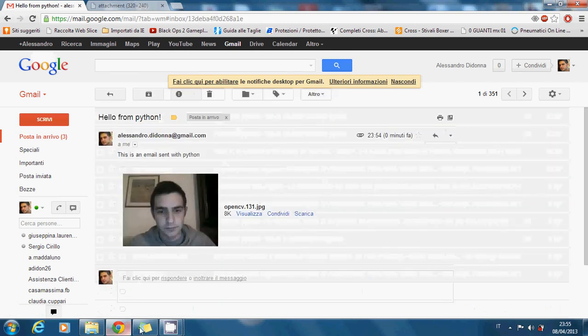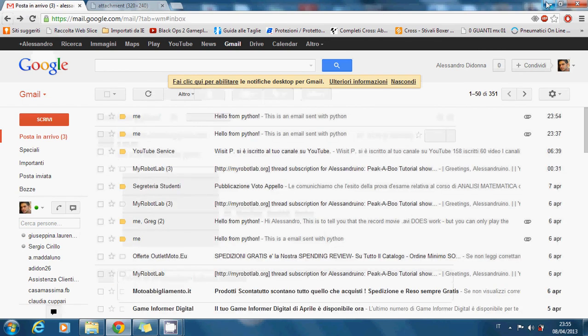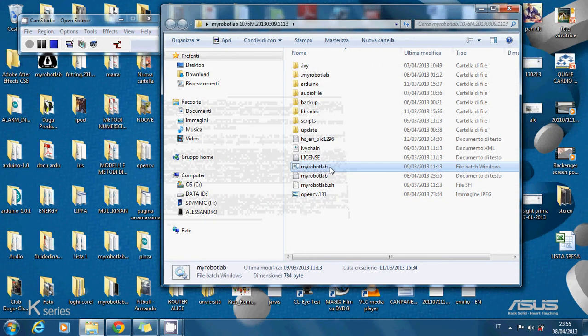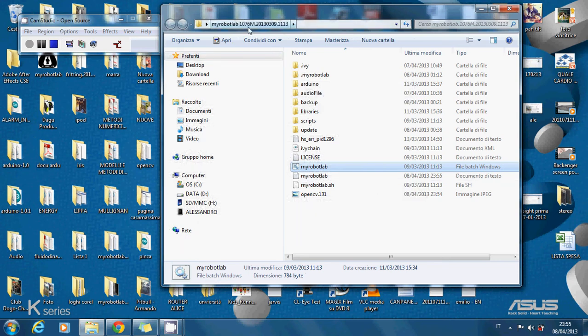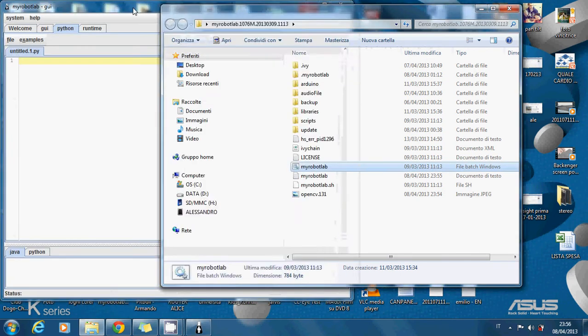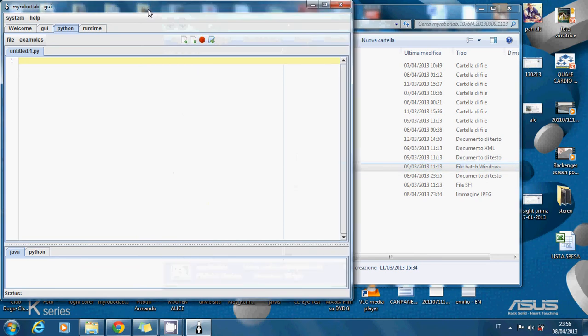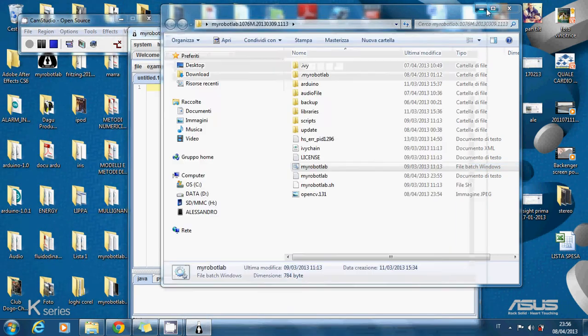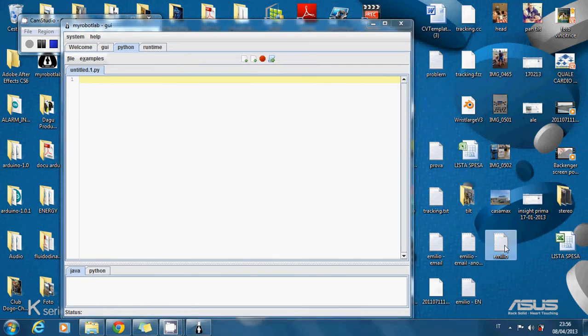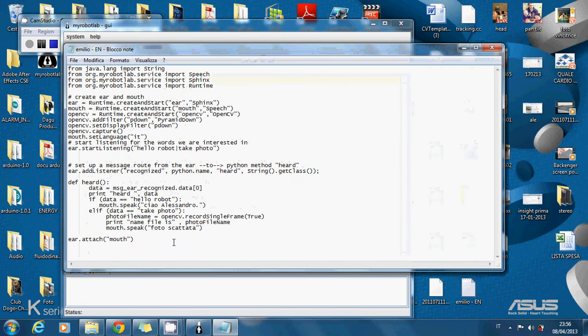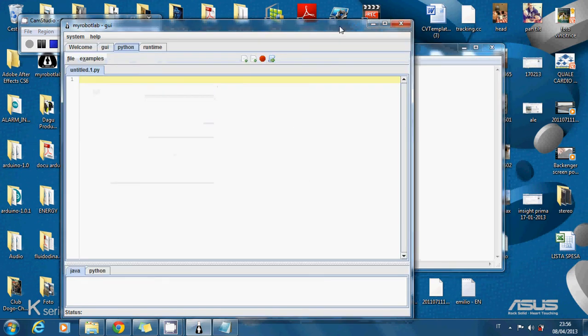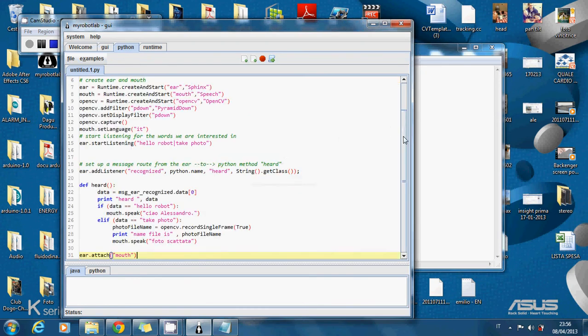Now let's go to see how the script works. Let's open MyRobotLab. This is not the 76 version but it's the 90 version. This is the old folder. So you need the latest version. So let's open it. First of all we see the general purpose, the simple one. Only take a picture with voice, not sending the email.